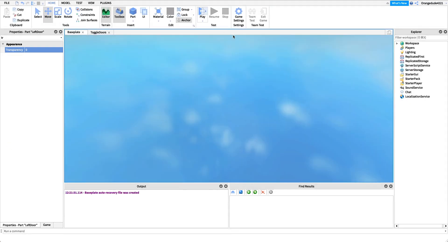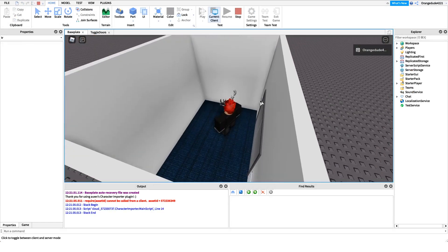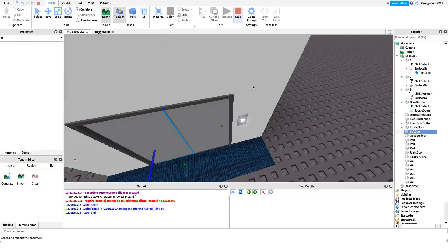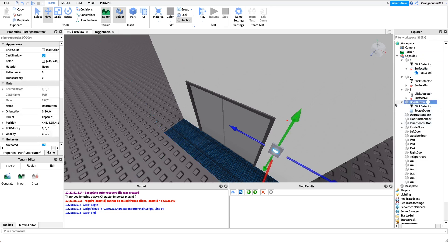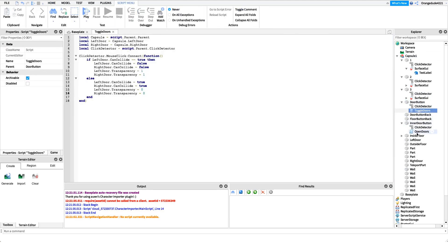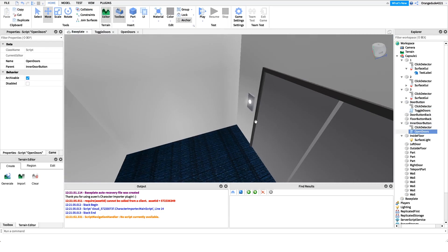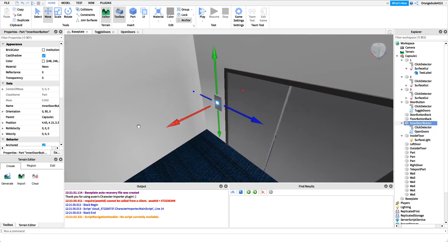We have our door button on the outside and an inner door button as well, and that just has the same script. So we have our doors — we can open and close them from both sides. You just want to paste the script we wrote into the inner button as well, or you can grab the model from the description.